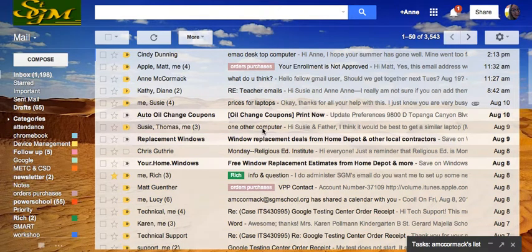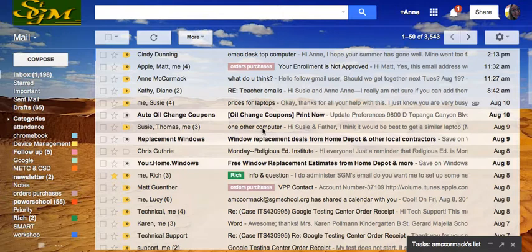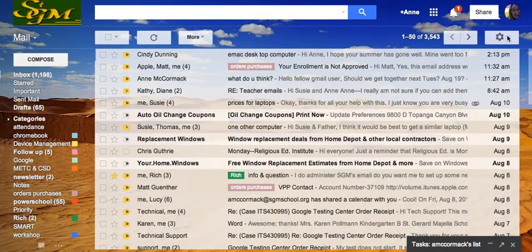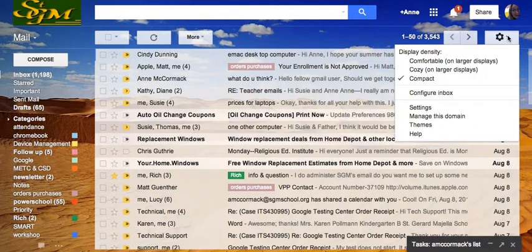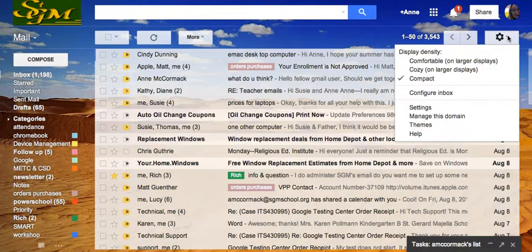Gmail has a new type of inbox, and I think it's really useful. To set that up, we're going to come over here to the gear, and they give you this little shortcut to configure your inbox.